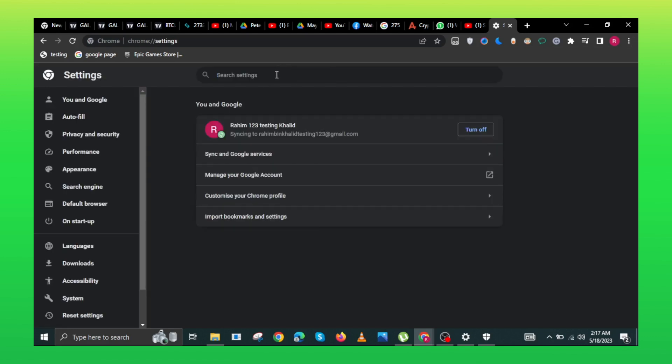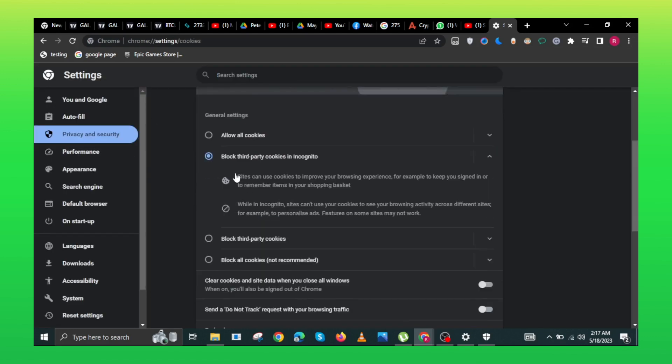From the sidebar, select settings and privacy. Click on cookies and other site data from the available options.